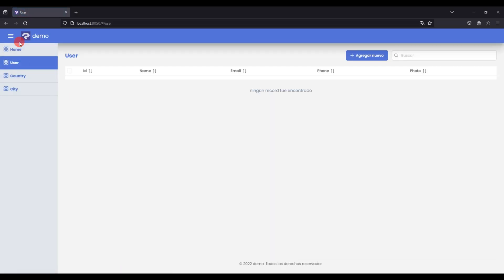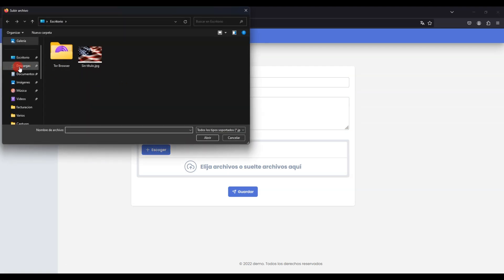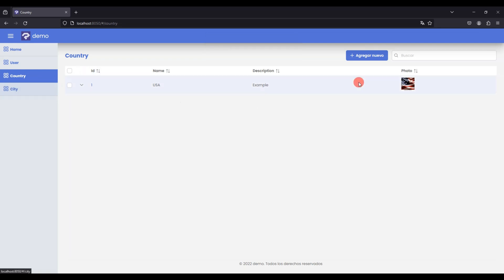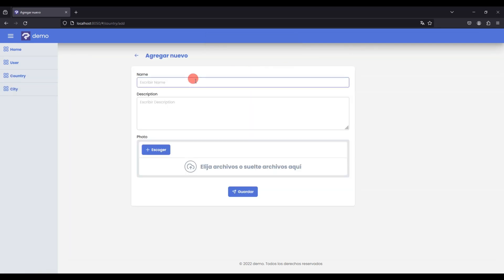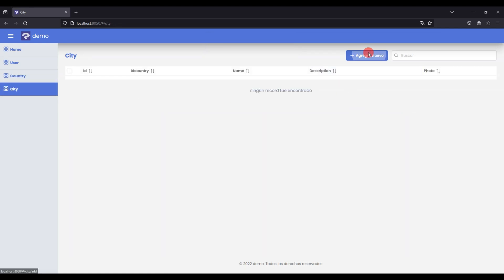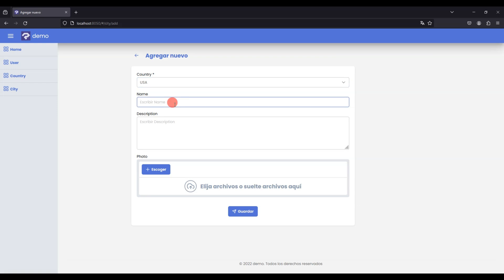We run our application again and load some example data to see that our dependency field works correctly, even with the search, the select, and additional data that we added such as the description and photo of the country. When we open our city table, we see that the country table is located in the city, every dependency is working correctly and it also has a search and additional data such as the description and photo.